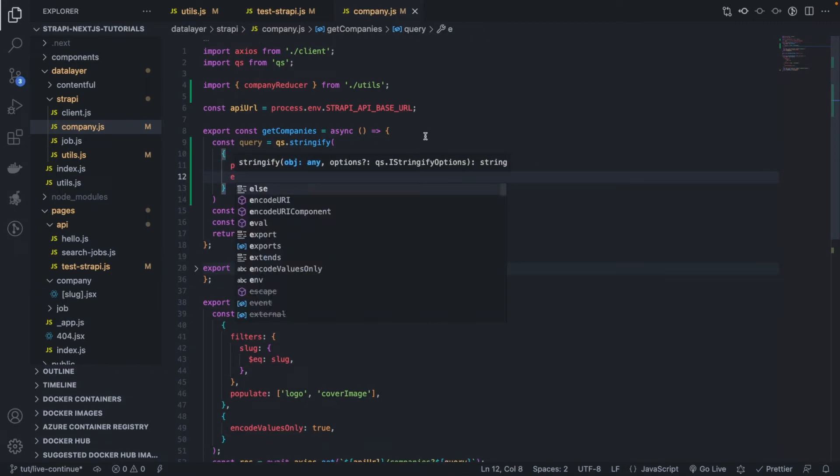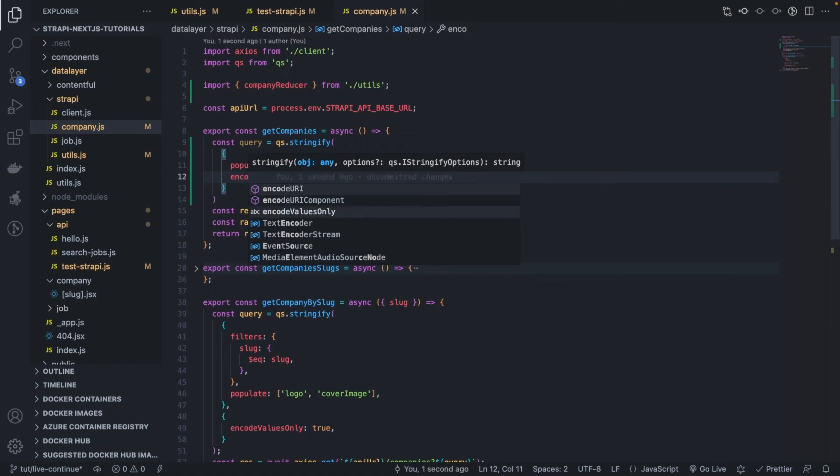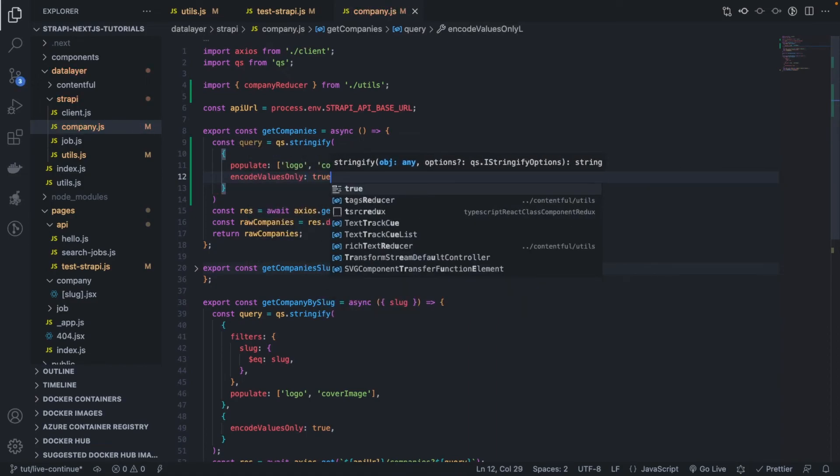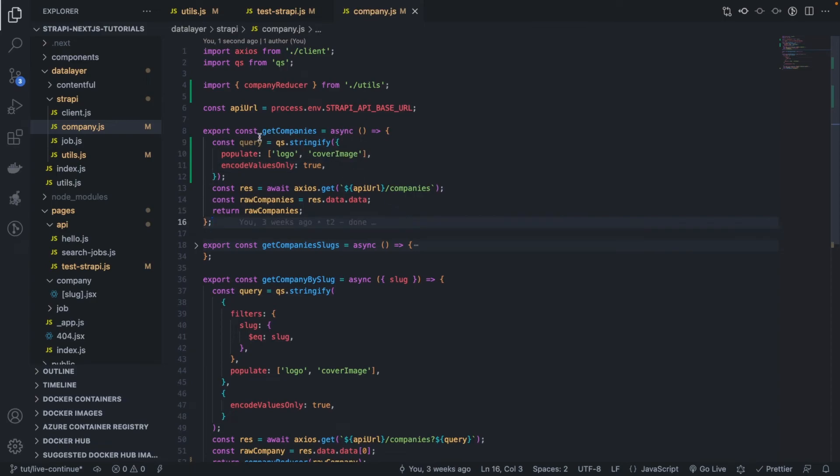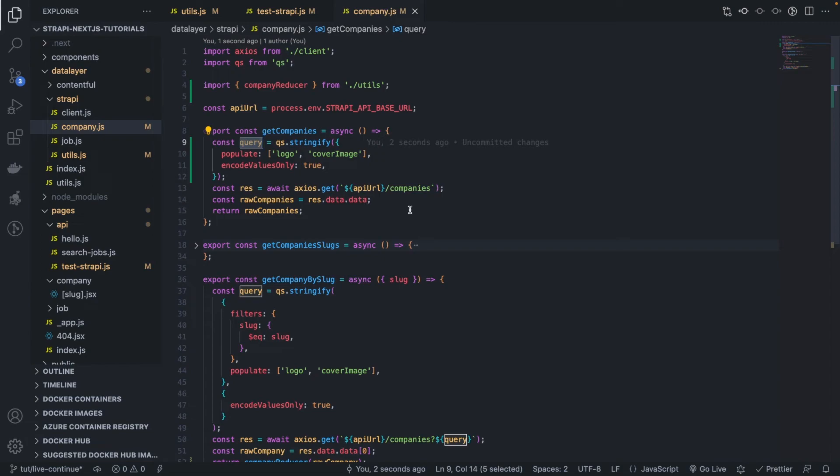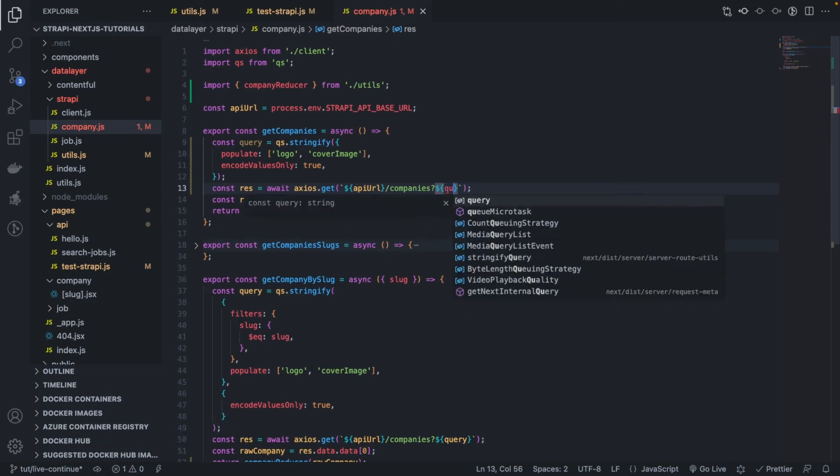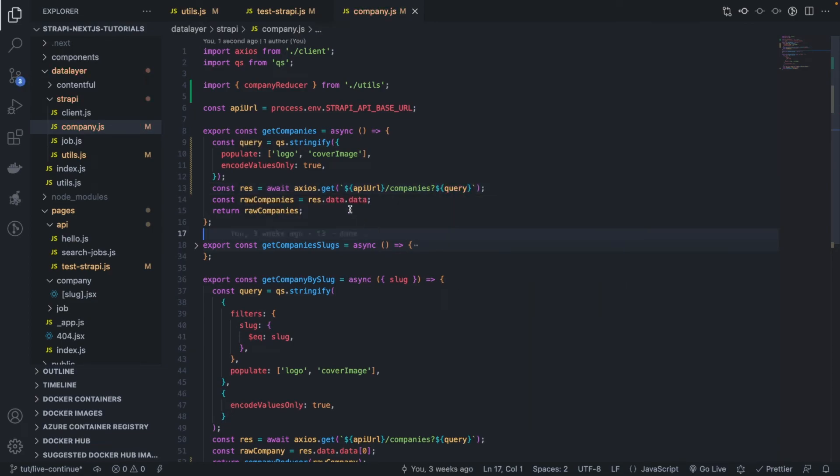I don't think this function is even used by any React components, so we just add it just to make our code consistent. Encode values only true, very good. And then now obviously we need to make the call and use that as a query string like this.